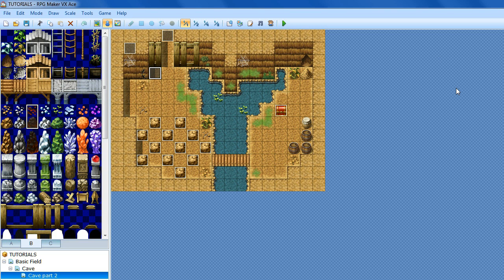Hello and welcome to a RPG Maker VX Ace tutorial. Today I am going to be showing you how to make a working torch that will light up the room that you are in — the dark room, that is.